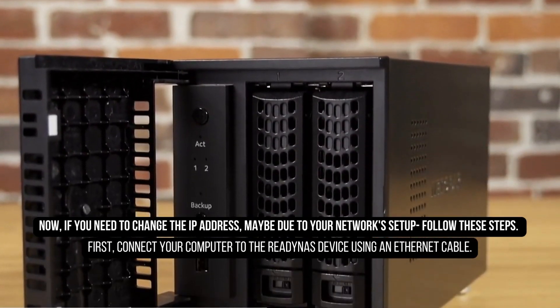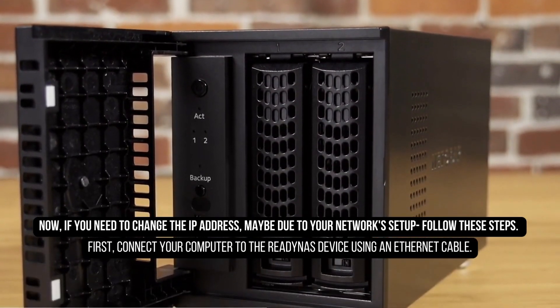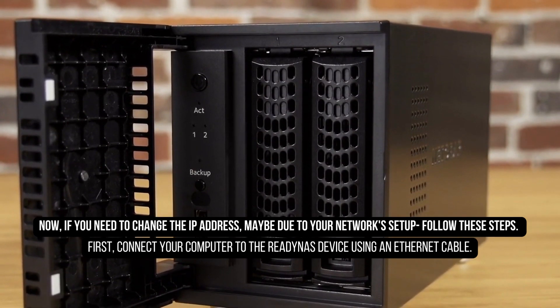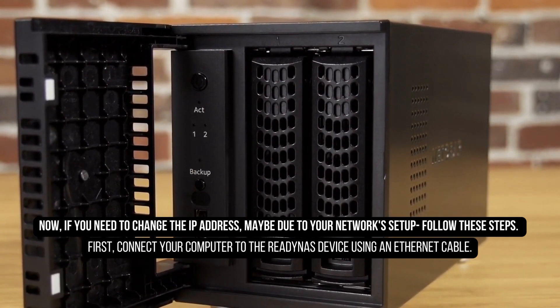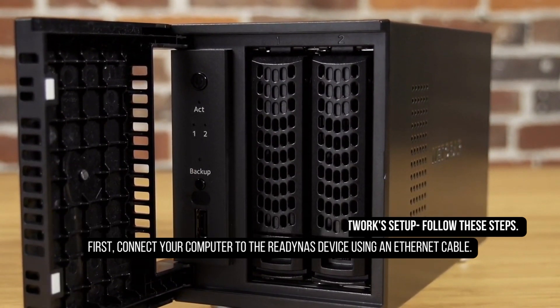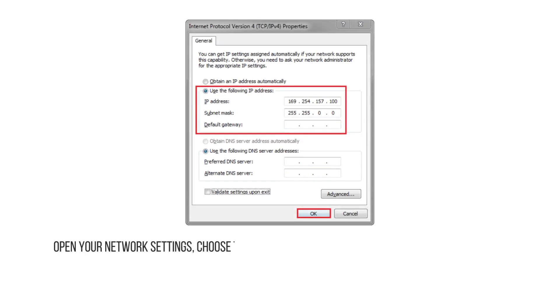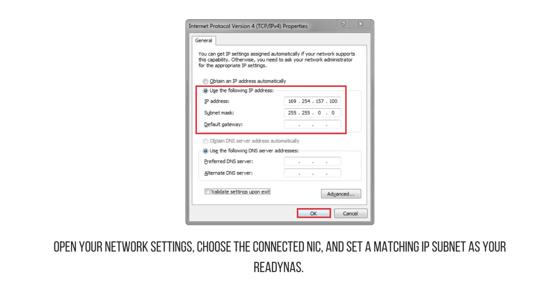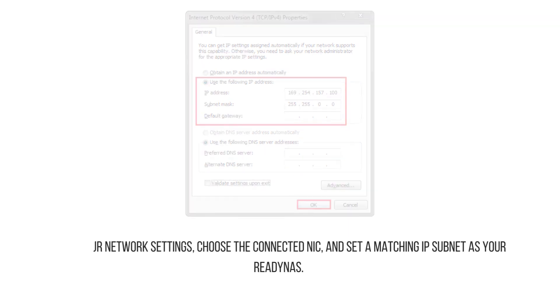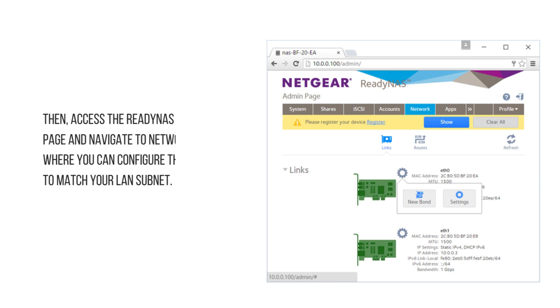First, connect your computer to the ReadyNAS device using an Ethernet cable. Open your network settings, choose the connected NIC and set a matching IP subnet as your ReadyNAS.